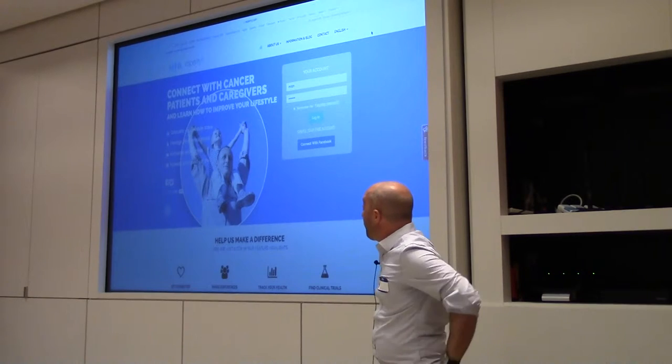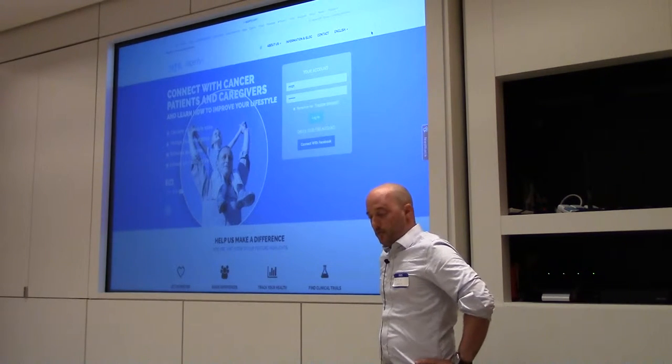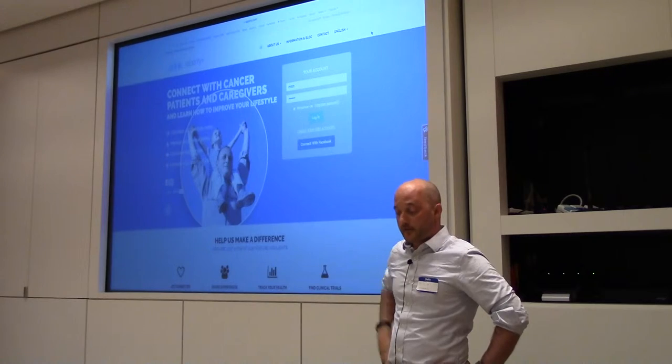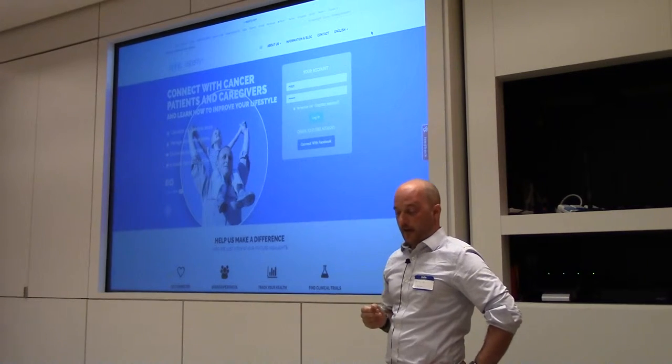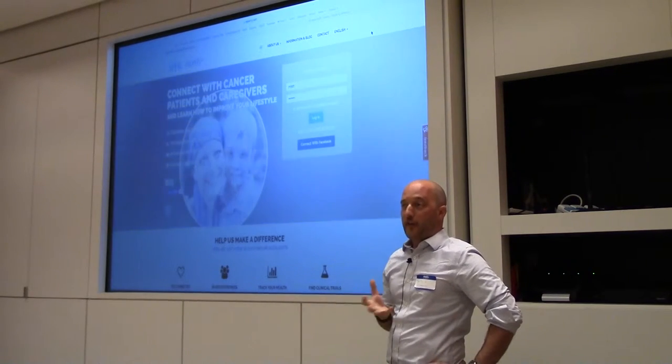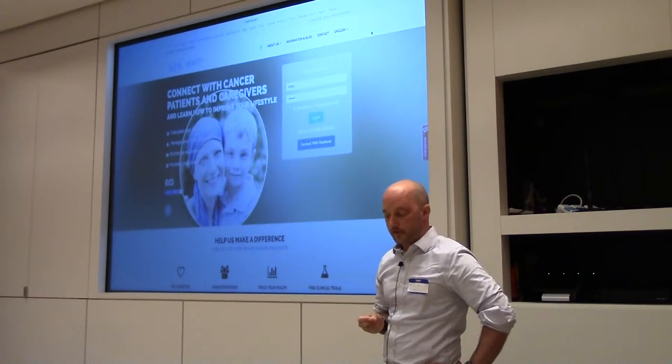We launched Asperity about a year ago. It's a multi-label platform for cancer patients and caregivers, also focusing on improving the quality of life of patients.